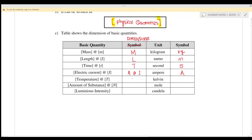Temperature has dimension theta and the unit is Kelvin. Amount of substance has dimension N and the unit is mole. Luminous intensity has dimension J and the symbol is cd. So these are the seven basic quantities.